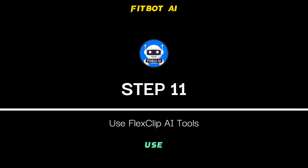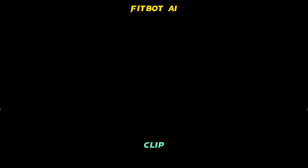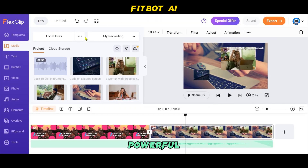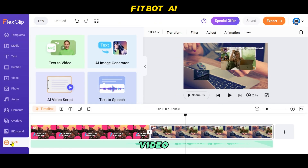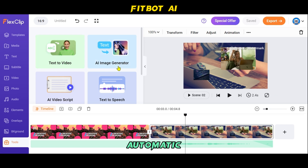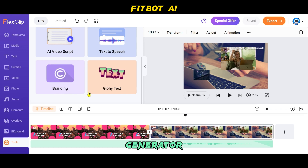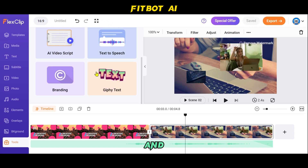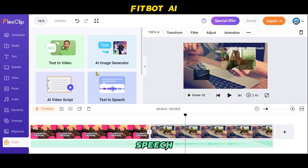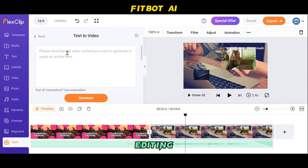Step 11: Use FlexClip AI Tools. FlexClip offers powerful AI tools to meet your different video editing needs. These include automatic subtitle and background remover, AI text-to-video, AI image generator, AI video script, and AI text-to-speech. These tools can make your video editing even more efficient and impressive.